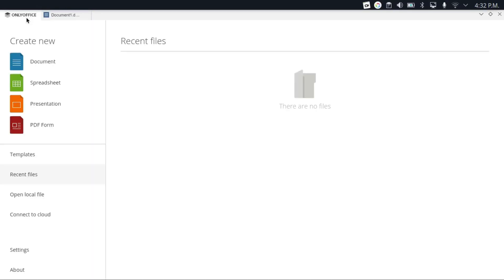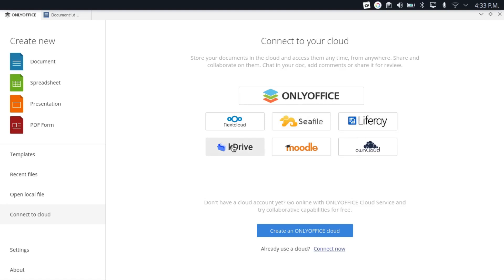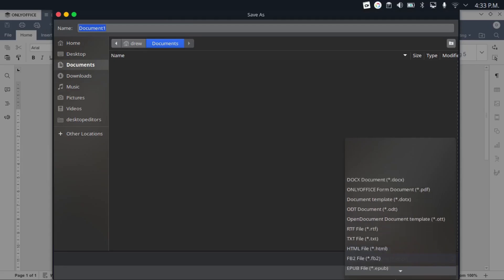Now, one feature that OnlyOffice has that I find actually pretty unique for an Office suite on Linux is that it does support real-time collaboration through its own cloud service, as well as NextCloud, C-File, Liferay, KDrive, Moodle, and OwnCloud.